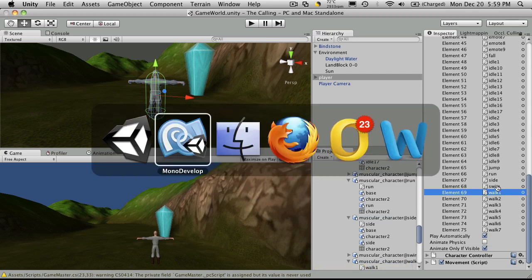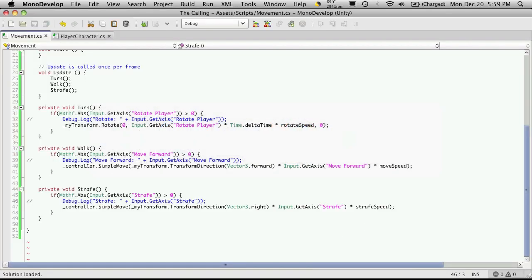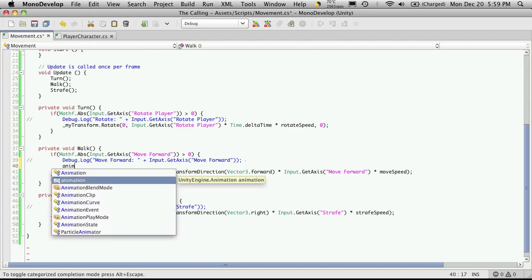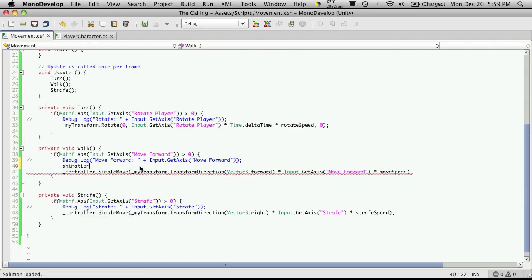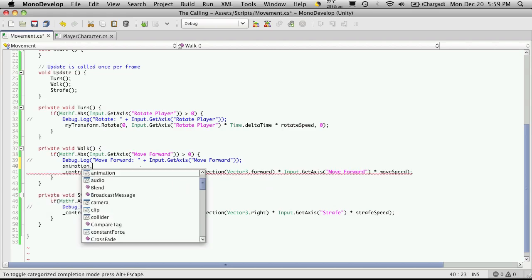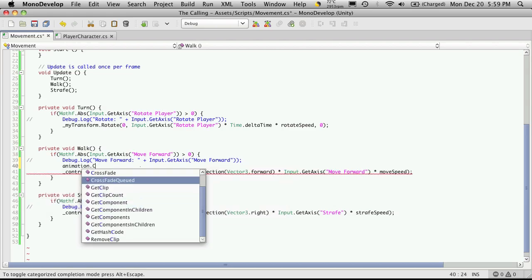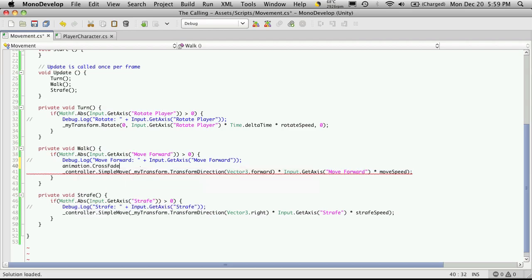So let's go into my script again. And right here, just below the debug statement in the walk function, I'm going to call that animation. So we'll just say animation dot. And I'm going to be using what's called a crossfade. And then I want to tell it what animation I want to fade. So we're using walk1.